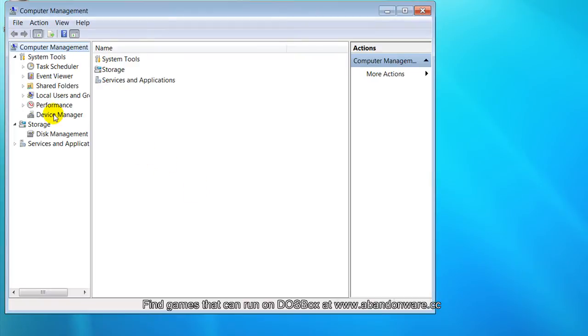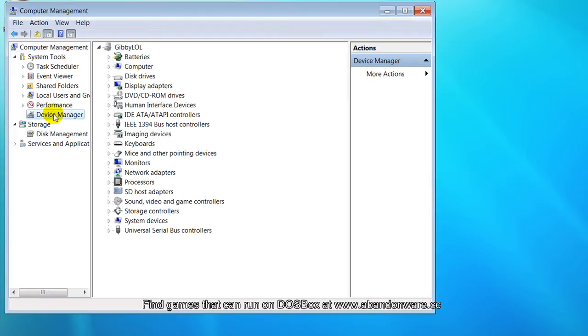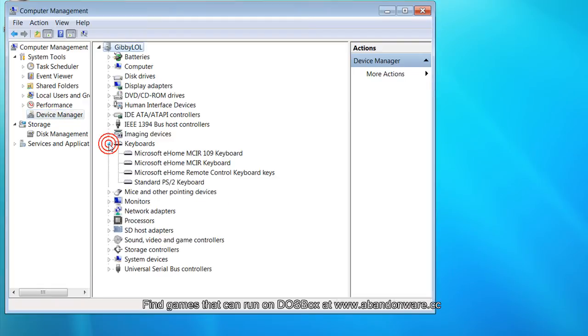From here, I'm going to Device Manager, click on Keyboards, and you're going to look for a keyboard that has 106 or 109 in the name. And here we go.